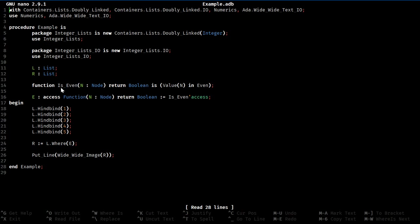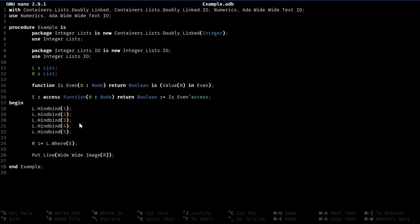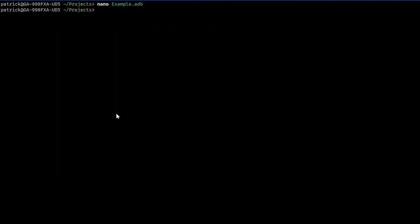And, this function just simply does a check of the value of the node against the set of evens. So, this should, assuming it works correctly, return another list of just even values within the original list. So, looking at the original list, it should be 2 and 4. And, now, I've already built this, and you can see, it returns 2 and 4.